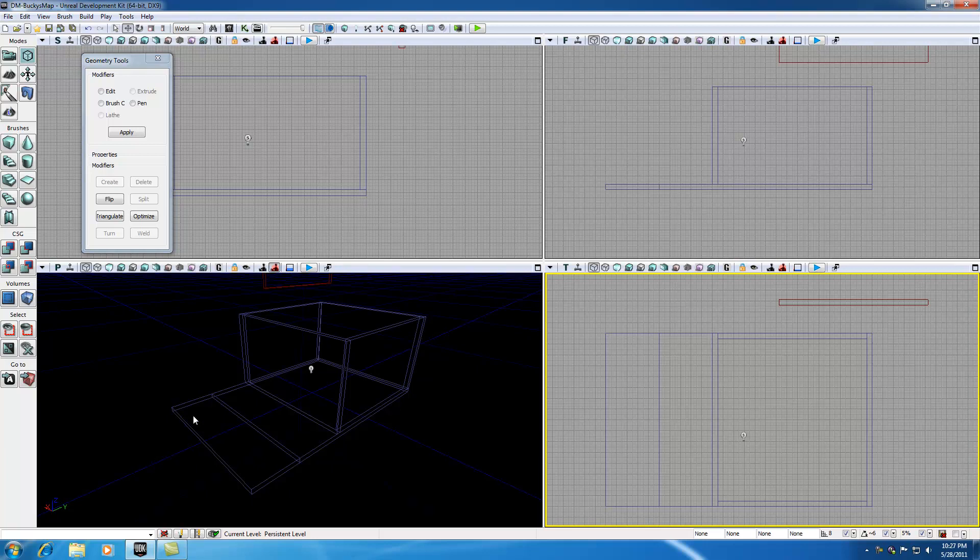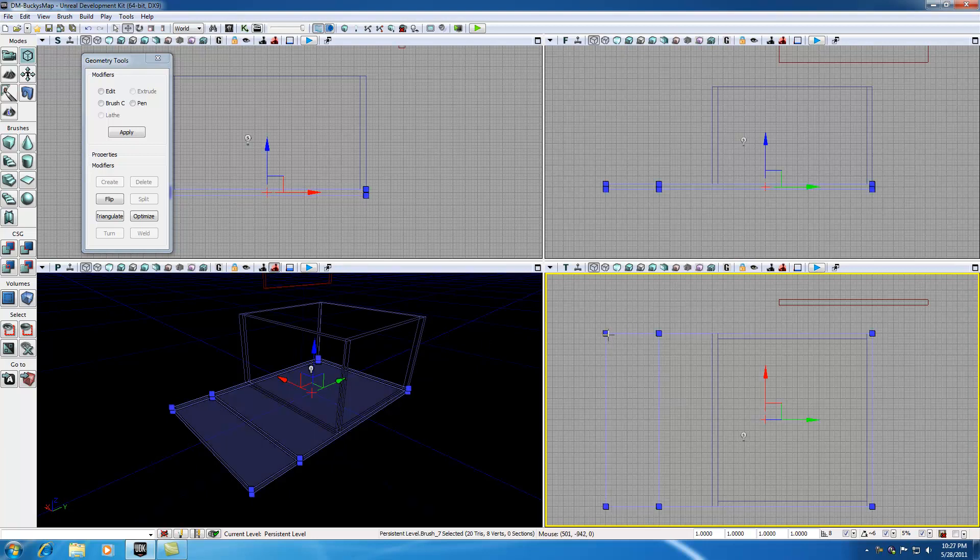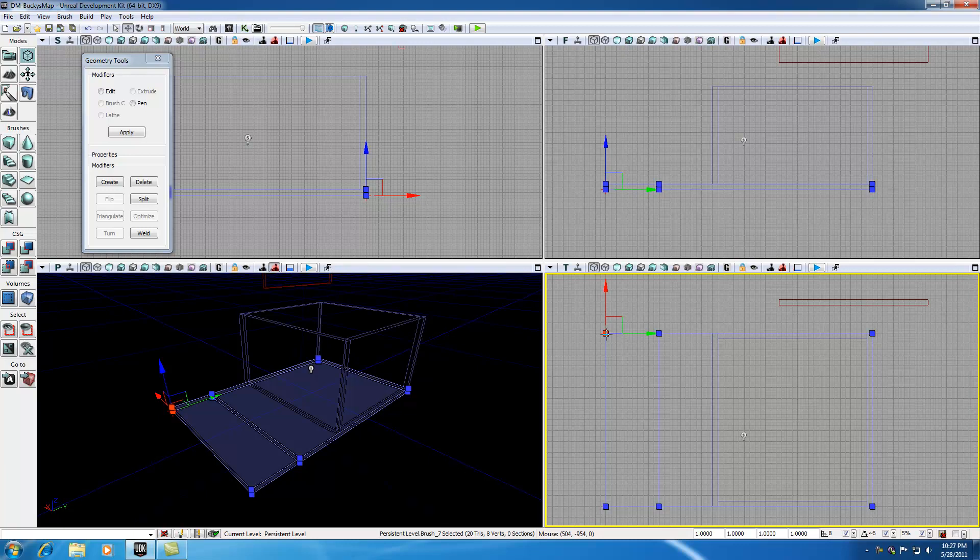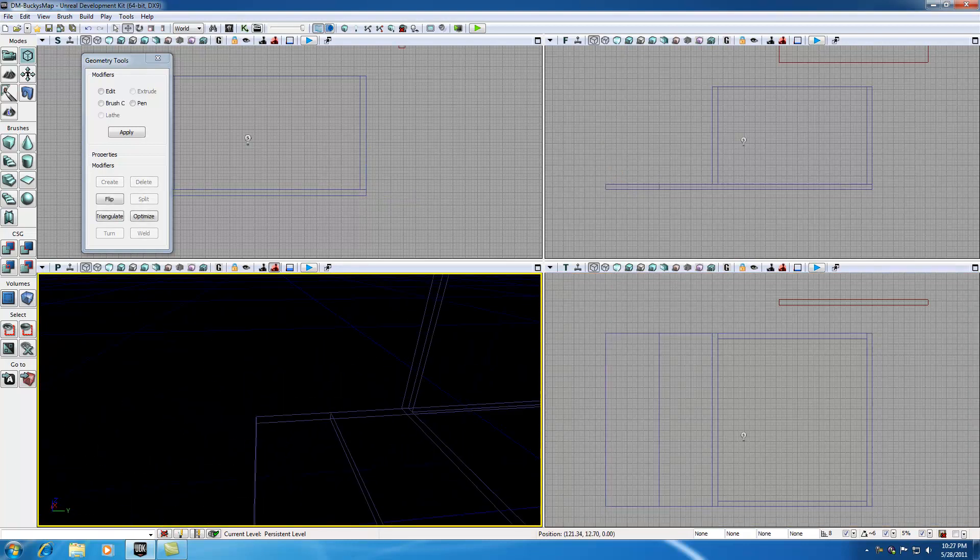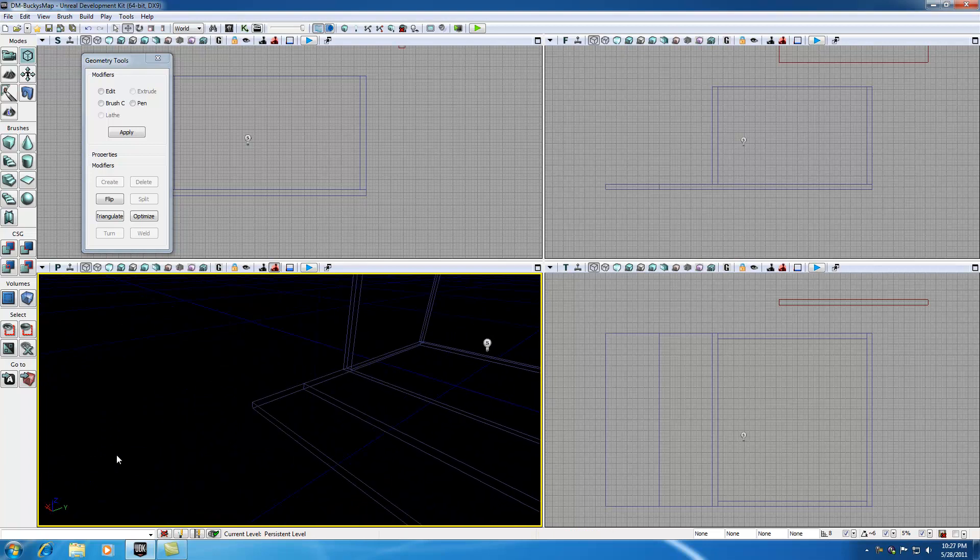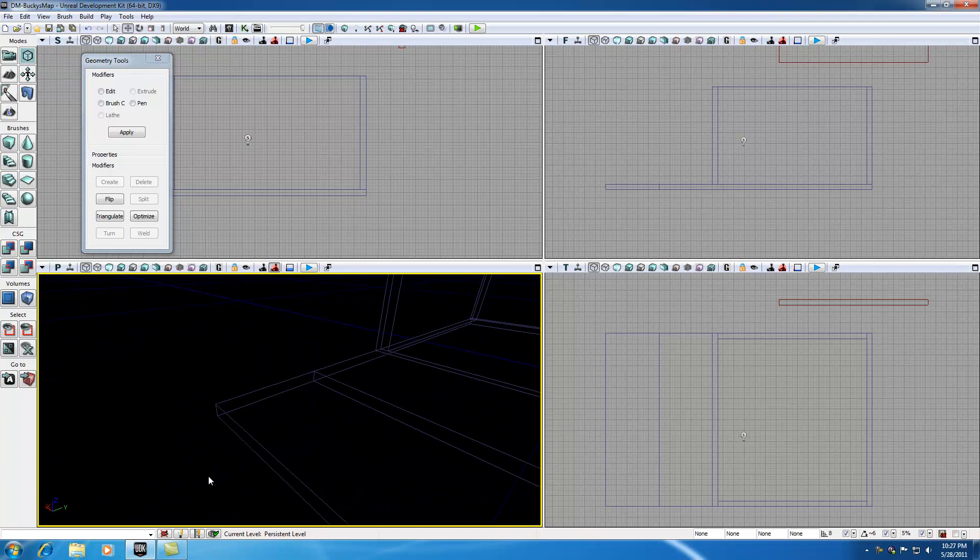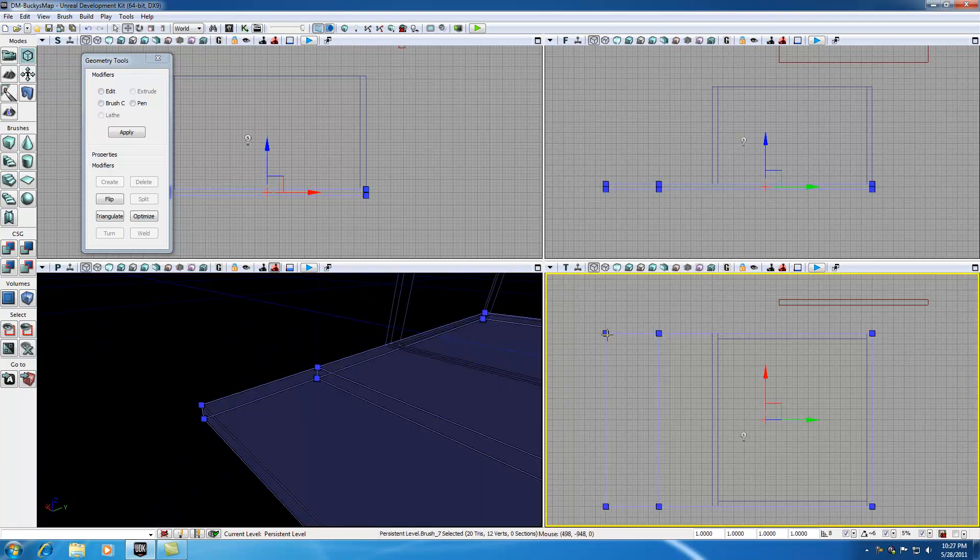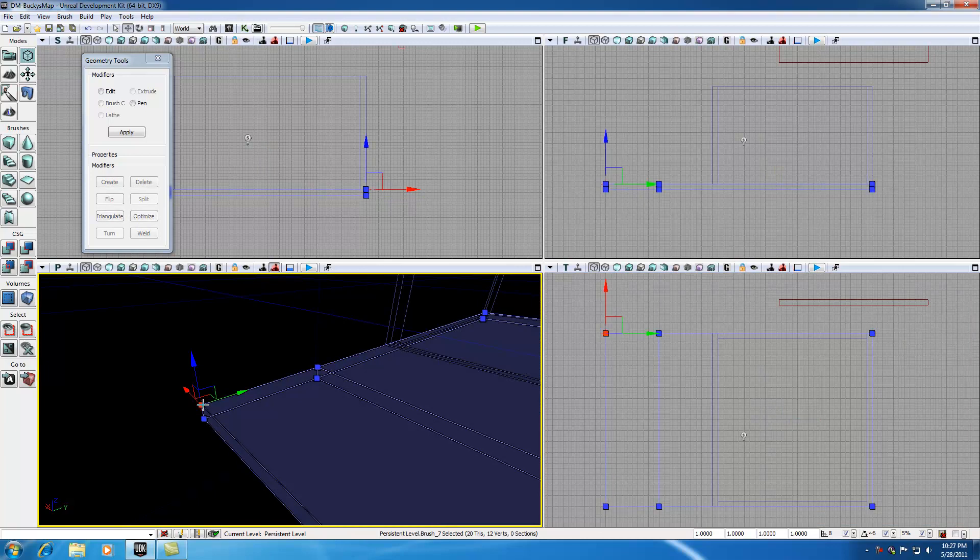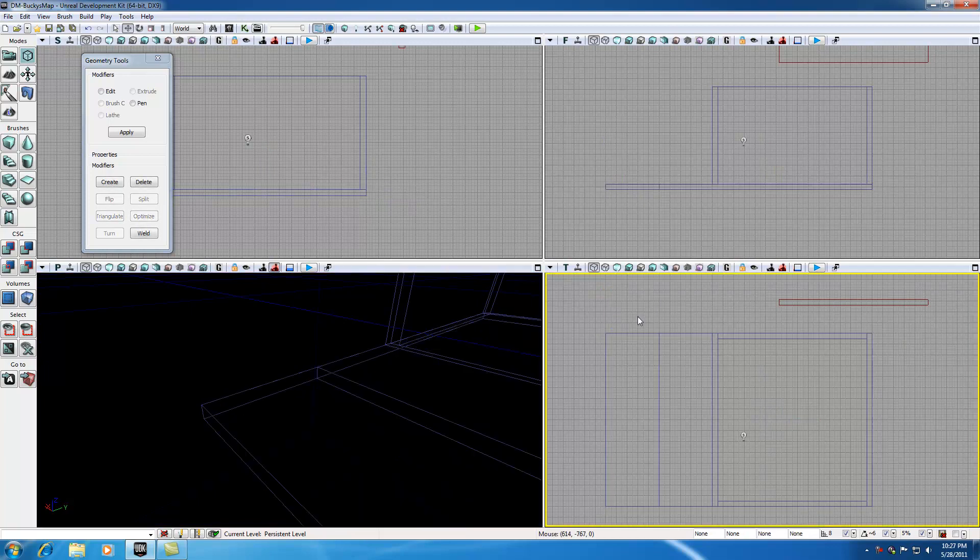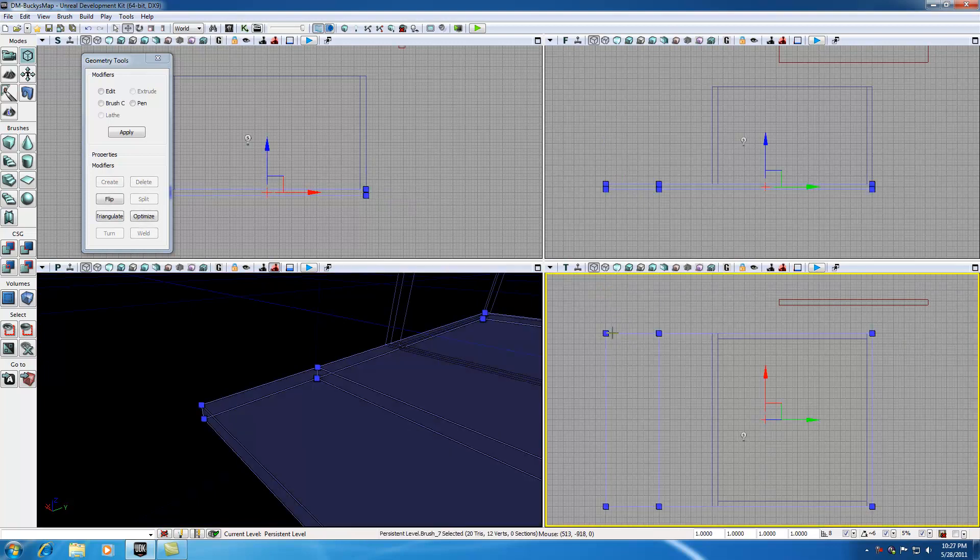So in order to do that, go ahead and in your top view, select this vertex right here. Since we're looking at it in a bird's eye view, kind of top-down airplane view, it doesn't know if we want to select this one or the one underneath it. So what the UDK does is it selects every single vertex that's directly underneath this. If I go ahead and look in my perspective view, check it out. Whenever I select one of these vertexes, it selects both of them since they're directly on top of each other.